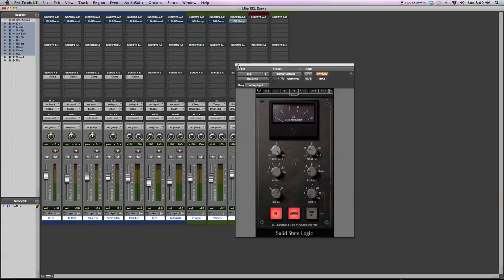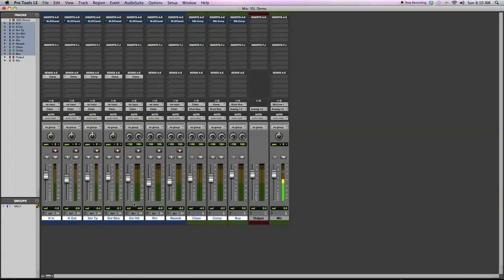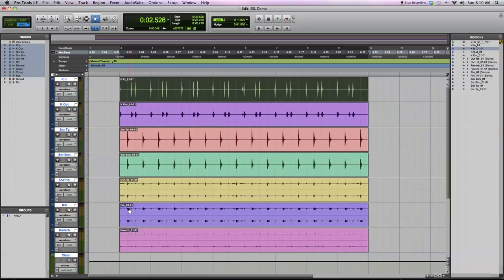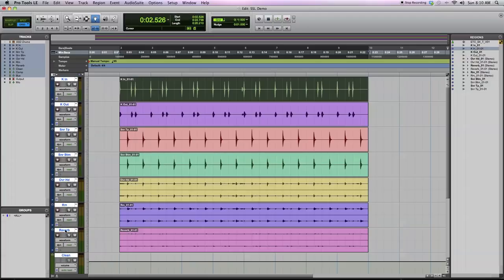Here you'll see I have 7 tracks of recorded audio. From microphones, I have a kick in mic, kick out, snare top, snare bottom, stereo pair of overheads, stereo pair of rooms, and I have an audio track here, a stereo track of printed reverb from an outboard reverb unit.